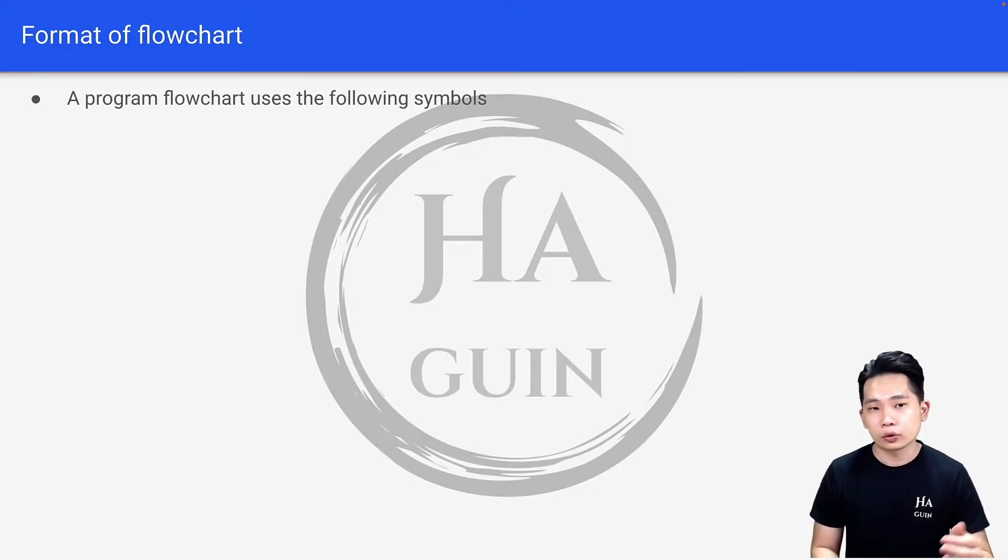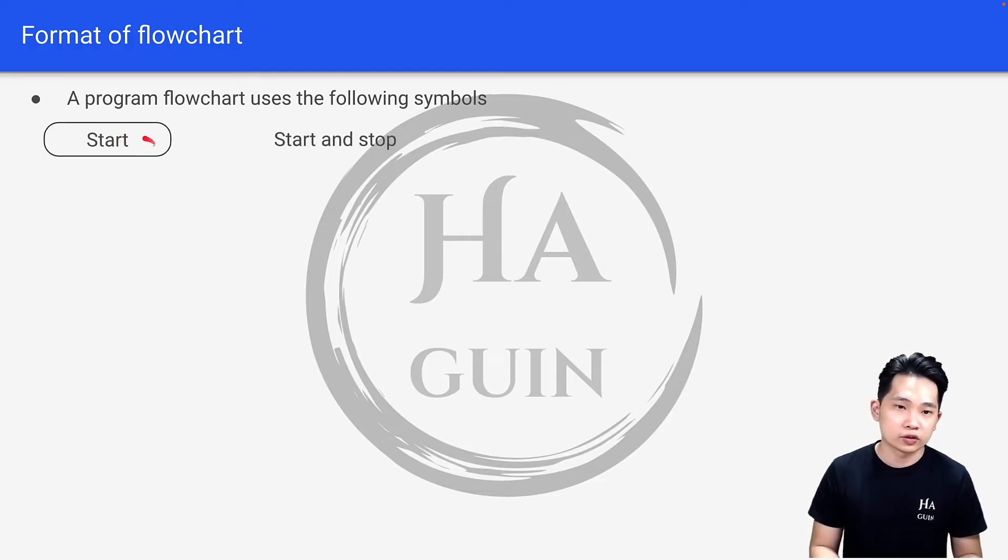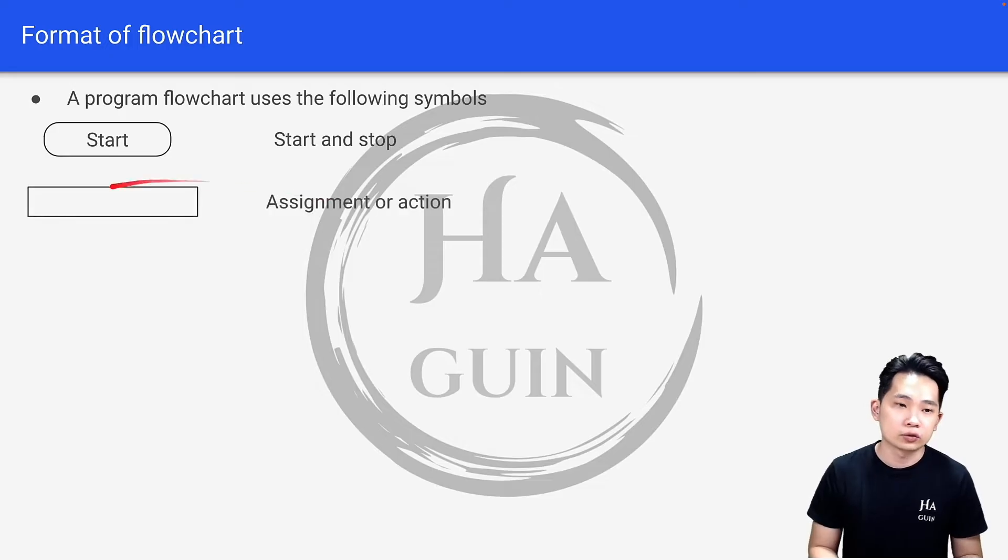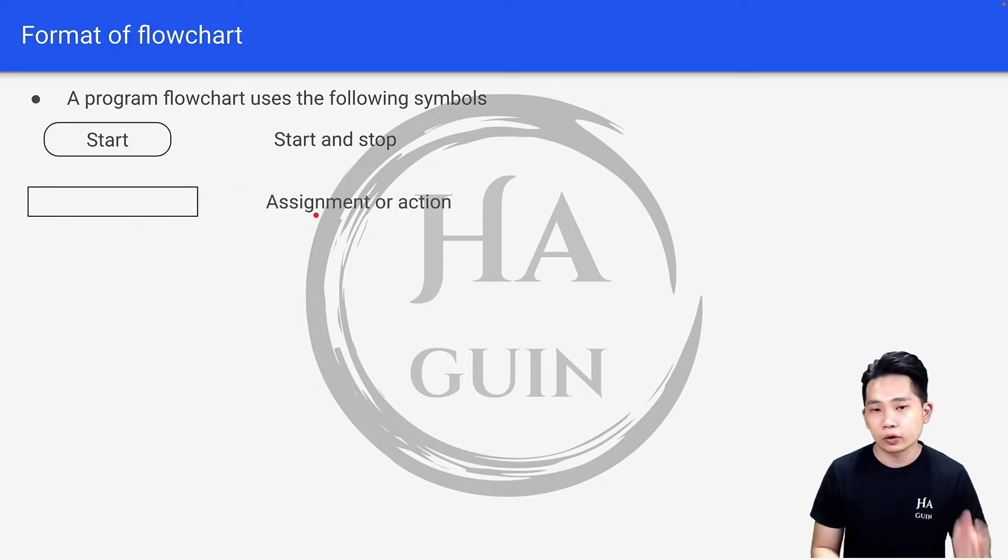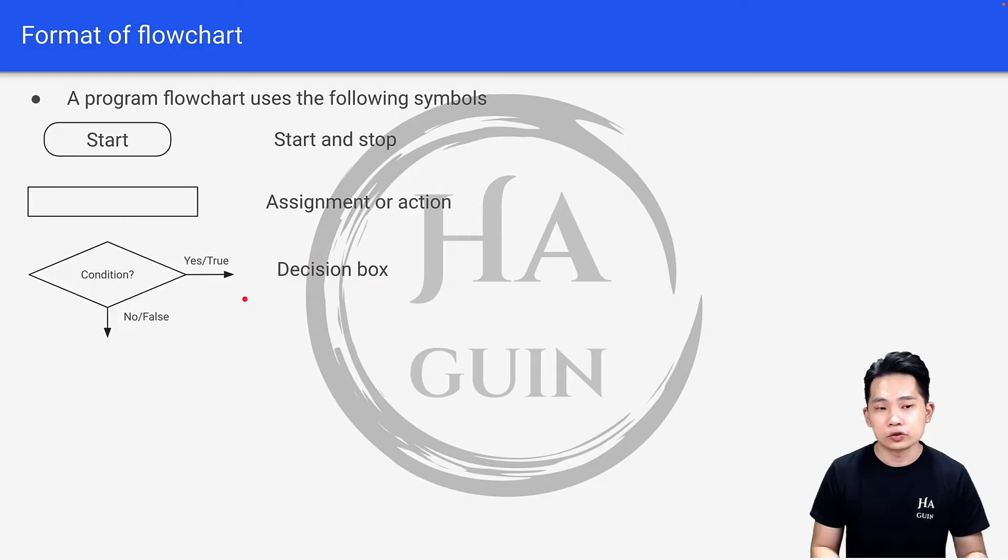A program flowchart uses the following symbols. First, we have this here which is for start and stop, and then we have this rectangle here which is for assignment or action, and then we have this decision box here which is for conditions.